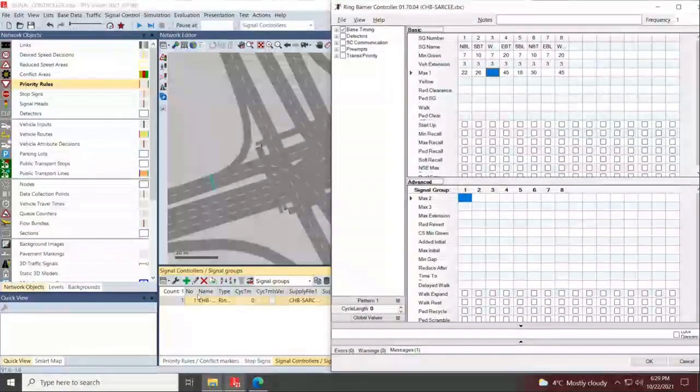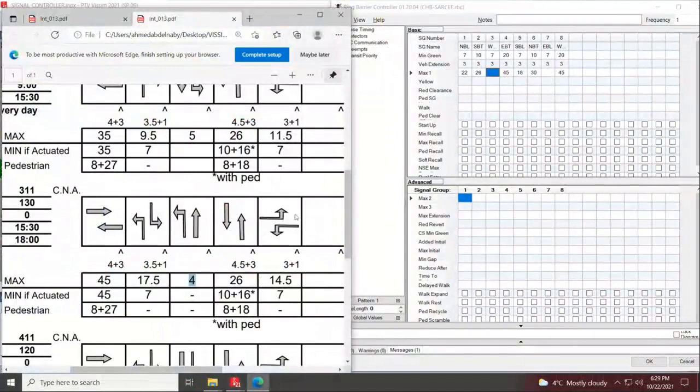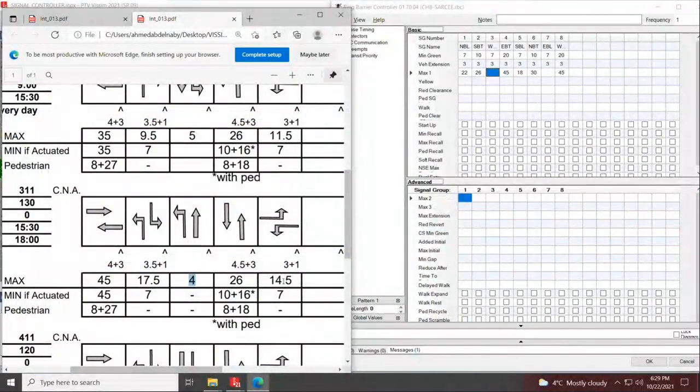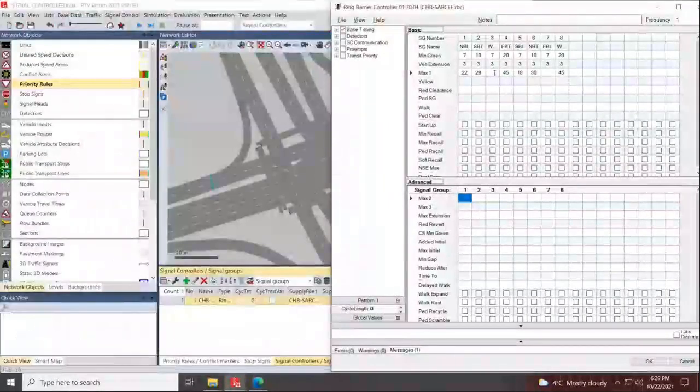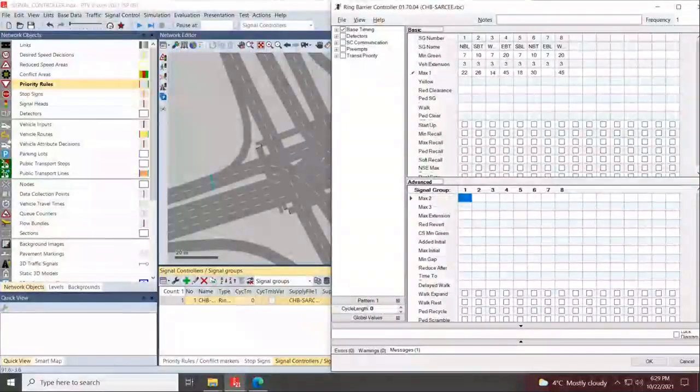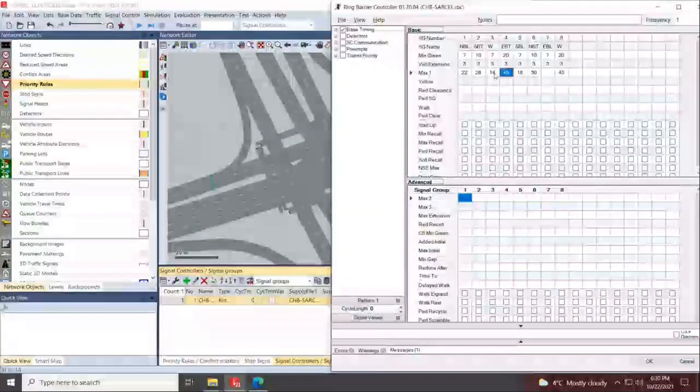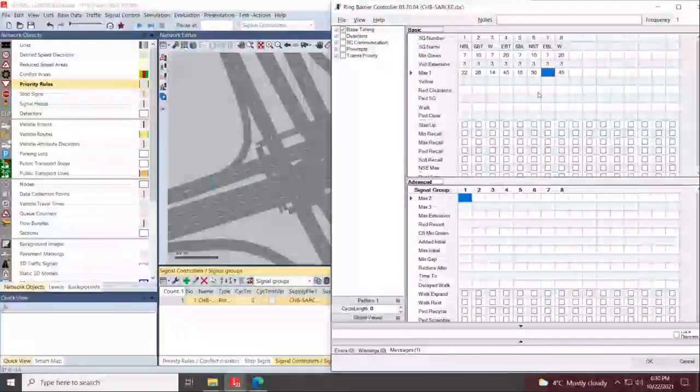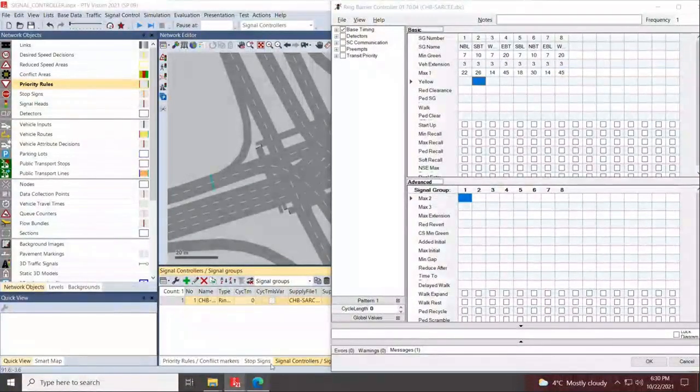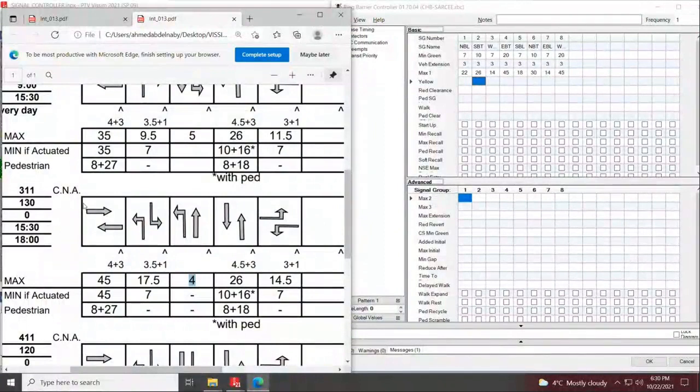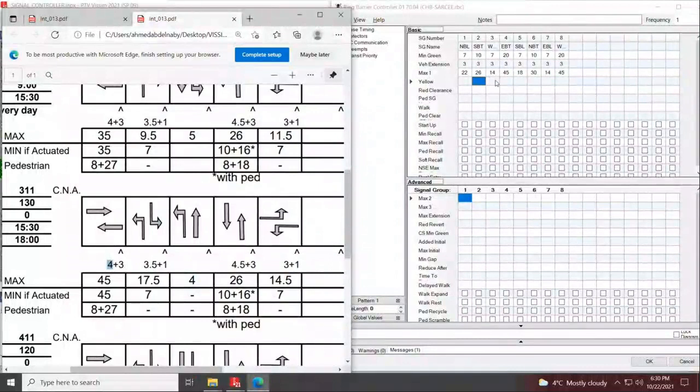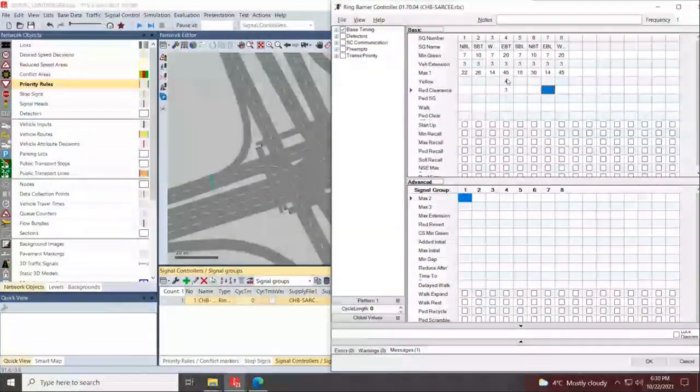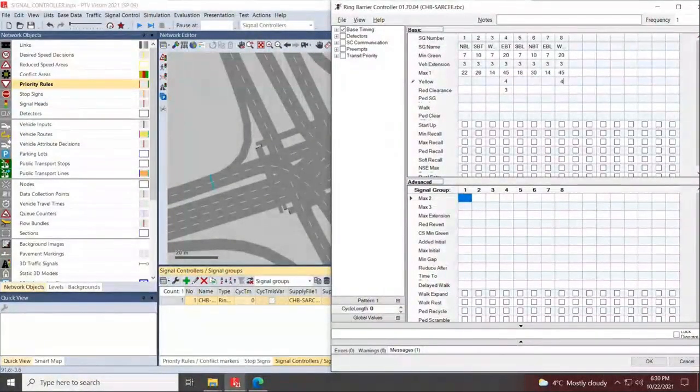Lastly, we'll be doing eastbound left, westbound left, and that's up to a maximum of 14.5 seconds. Since we rounded up the previous phase, we'll round down this one so we can get to the same cycle length, and 14 right here. Now you can code in your yellow times normally. For the east-west, your yellow time is four seconds and your red is three seconds. Four and three.